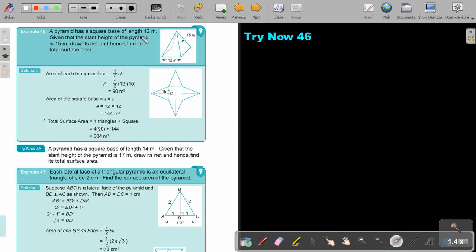A pyramid has a square base of length 12 metres. Given that the slant height is 15 metres, draw its net and find its total surface area. Because it's a square, all four triangles in the net are equal. The area of each triangle is one half × base × slant height. The area of the square base is side × side. Total surface area equals four triangles plus the square base — substituting the values gives the final answer.